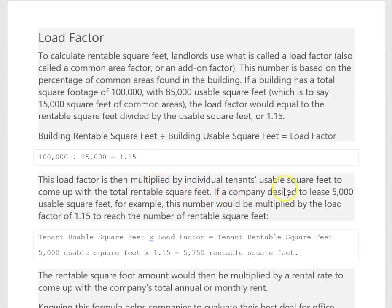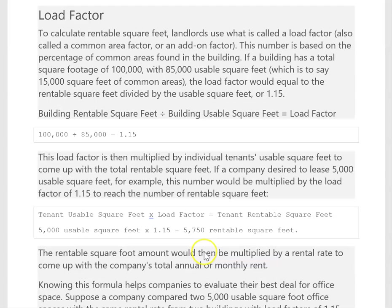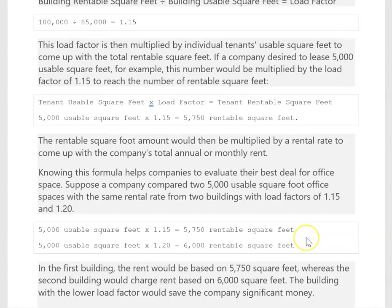You then multiply the load factor by the tenant's usable square feet to get the total rentable square feet. So if you wanted 5,000 usable square feet in a building with a load of 1.15, you would take 5,000 times 1.15 and the rentable space would be 5,750, because you're sharing some of the common spaces. Companies can look at different buildings and decide — if you have a higher load factor, it's going to cost you more to rent that building.